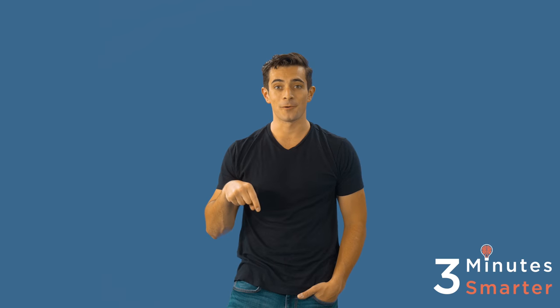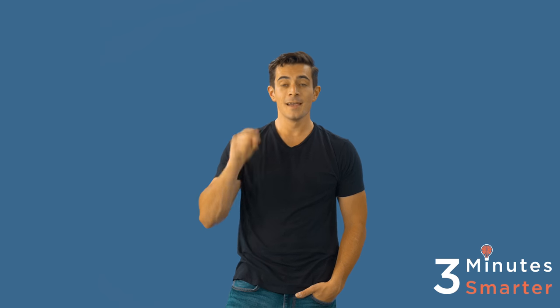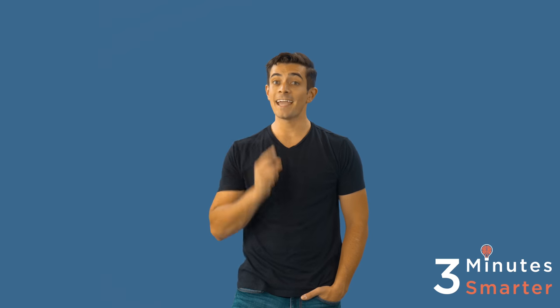We hope you found the last three minutes beneficial. Please visit our website at www.3minutesmarter.com for free bonus material following this episode. If you want to purchase a copy of this book for your personal collection, click the link in the description for a great deal. And don't forget to subscribe and like for more great content. Thank you for becoming 3 Minutes Smarter.